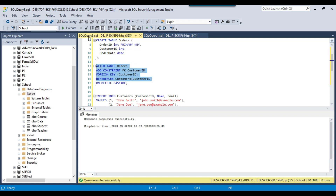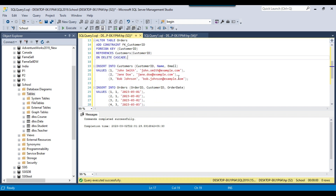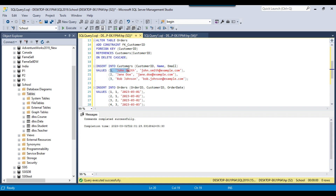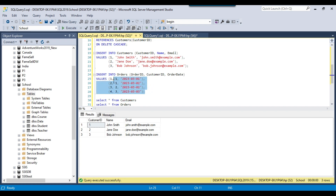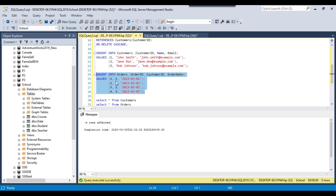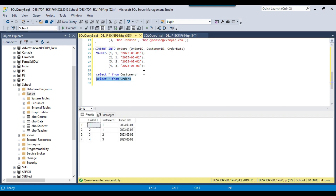If I execute this query, it will create a simple foreign key constraint with no cascade delete operation — just a normal foreign key. Now we insert three customer records: customer ID 1 for John, customer ID 2 for Jan, and customer ID 3 for Bob. Then we insert four records into the orders table: two orders for customer ID 1 (John) and one order each for the other two customers. The inserts are working perfectly fine.